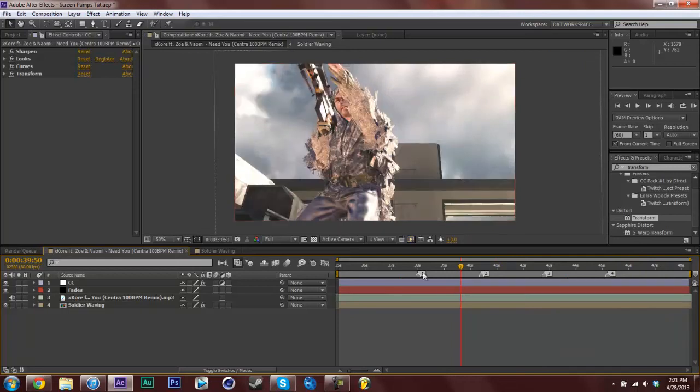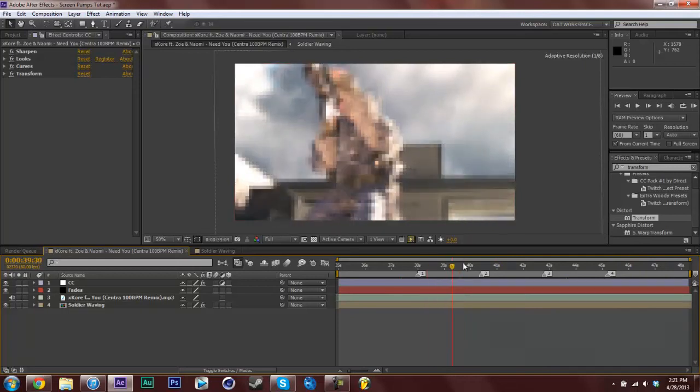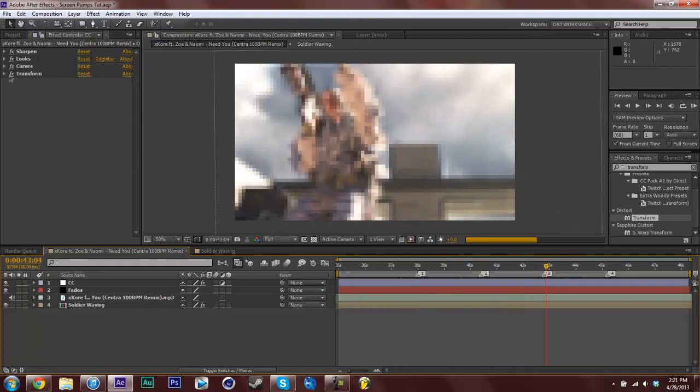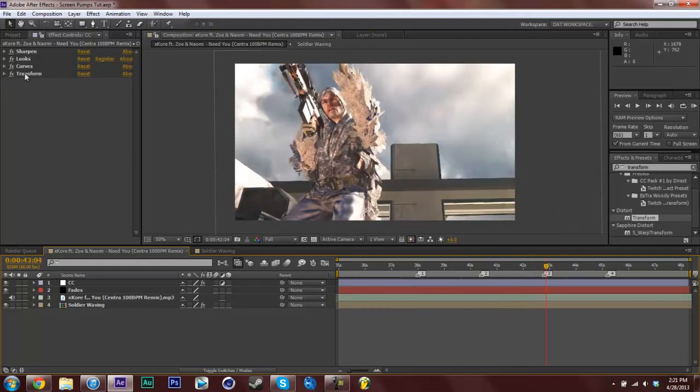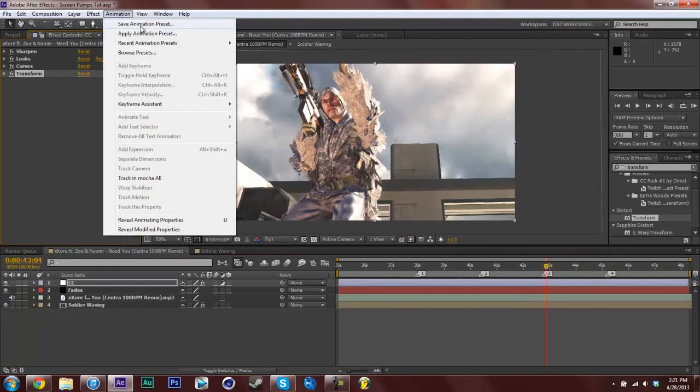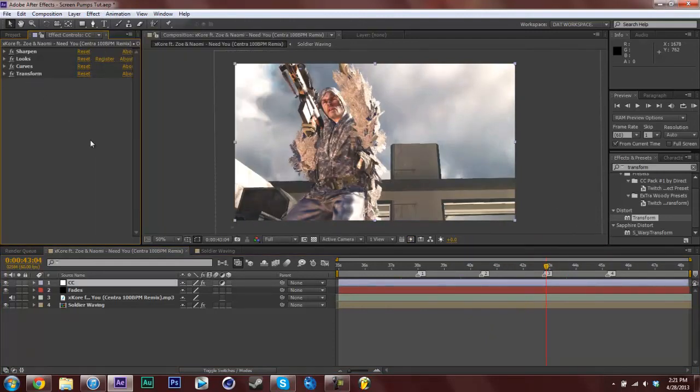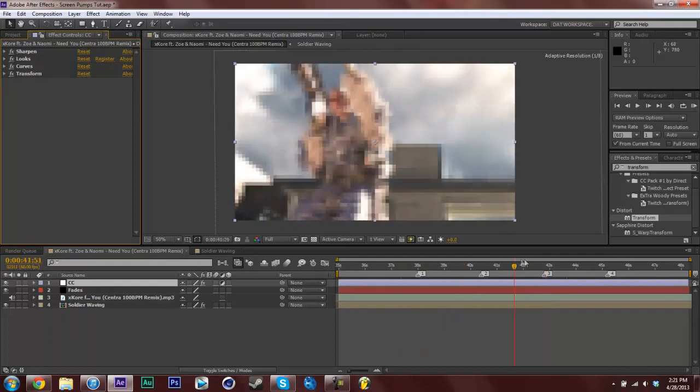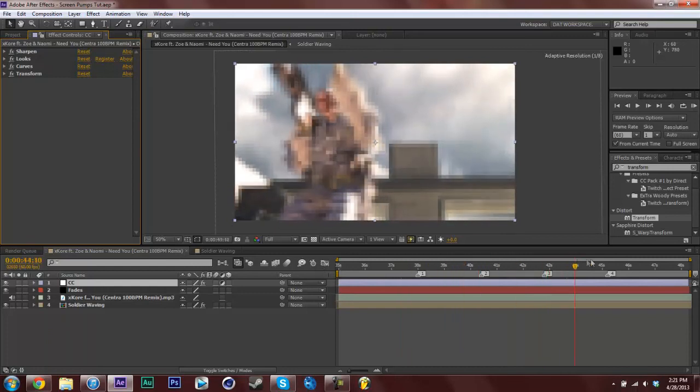That's why I like this method better. It's easier to save. To get that transform you can just go animation, save animation preset, name it wiggle and then just play with the settings to your liking. So that's it for this tutorial guys.